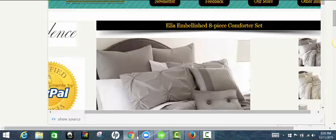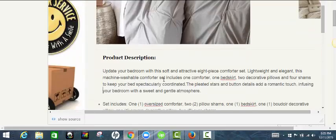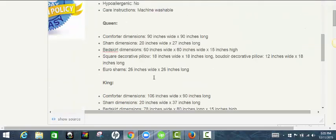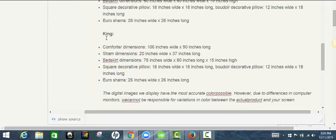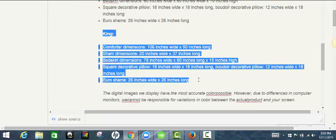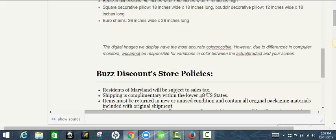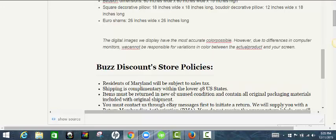So that looks good now. I'm going to go ahead and create my title. And as you can see, there's different information here for queen, they've got dimensions and sizes for that, and also king. So I'm going to take out the king information. I'm going to go ahead and do the listing for the queen.